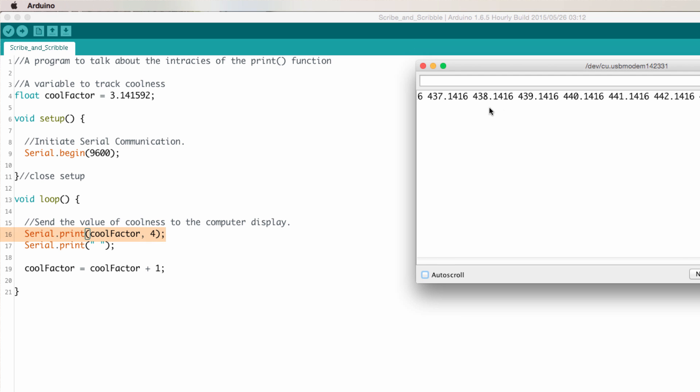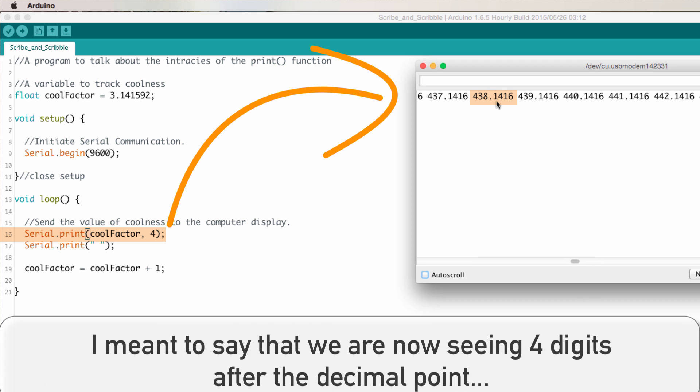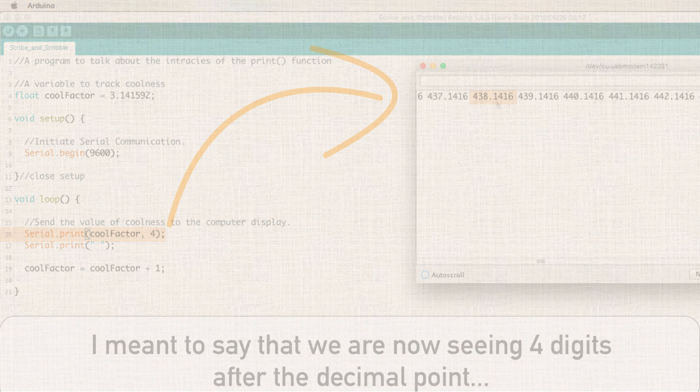So we sent the number 4, and now we can see we are seeing four decimal points being displayed after the value. So that's pretty easy to do.